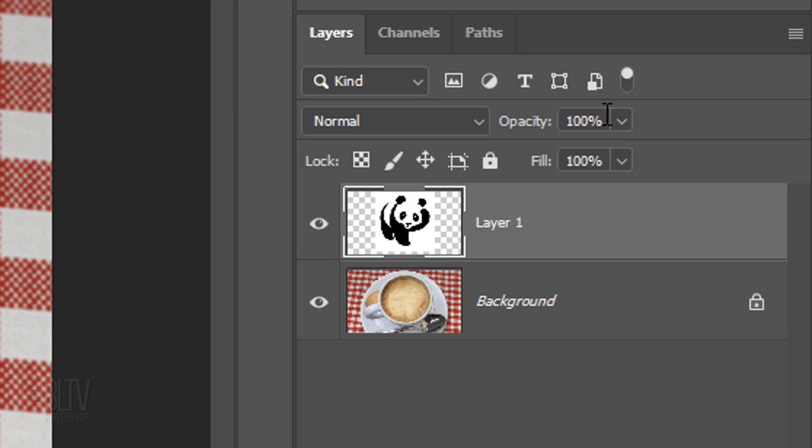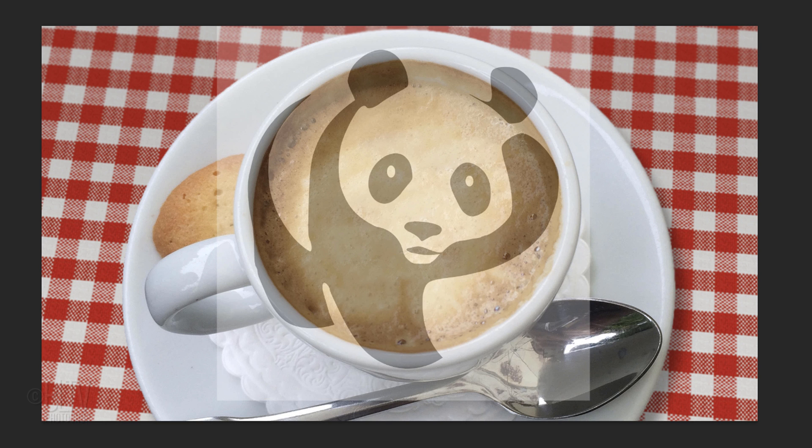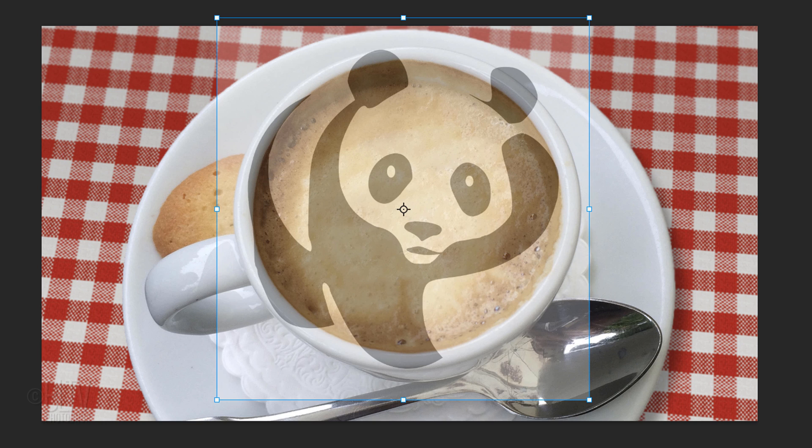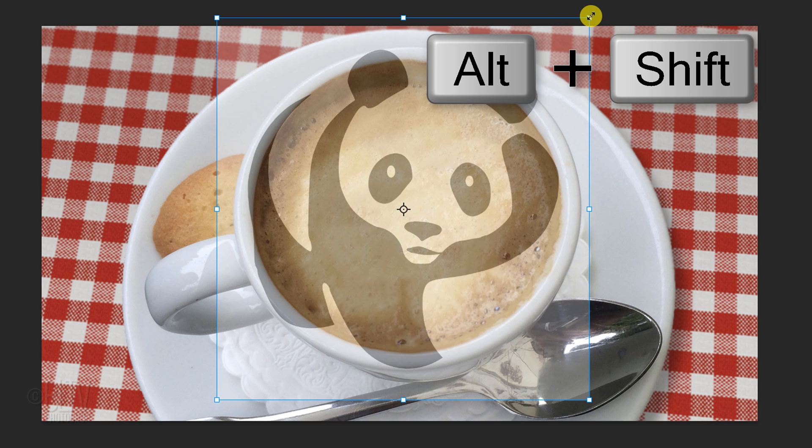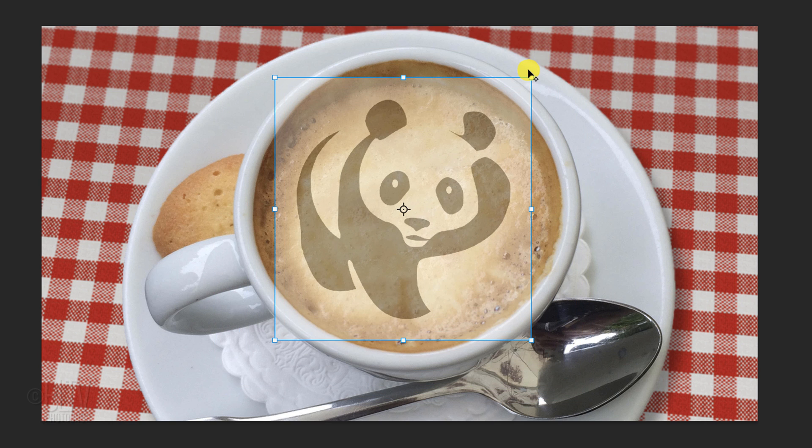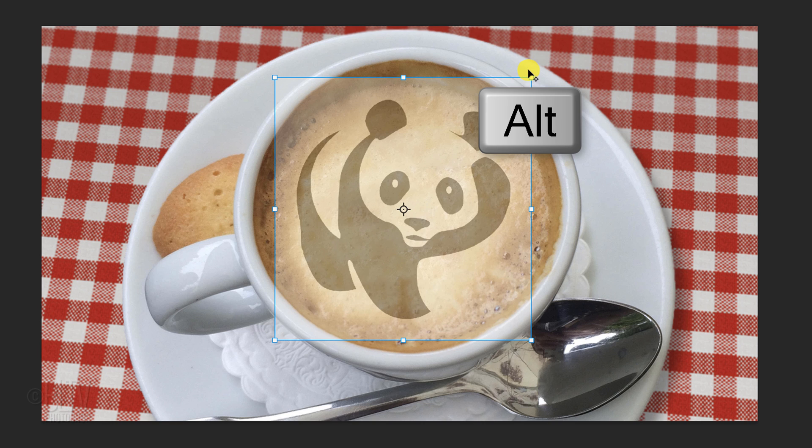Reduce the graphic's opacity, so we can see the cup under it. To resize our graphic, open the Transform Tool by pressing Ctrl or Cmd T. Go to a corner. If you're using a version earlier than CC 2019, press and hold Alt or Option plus Shift as you drag it in or out. If you're using a later version, just press Alt or Option as you drag it.